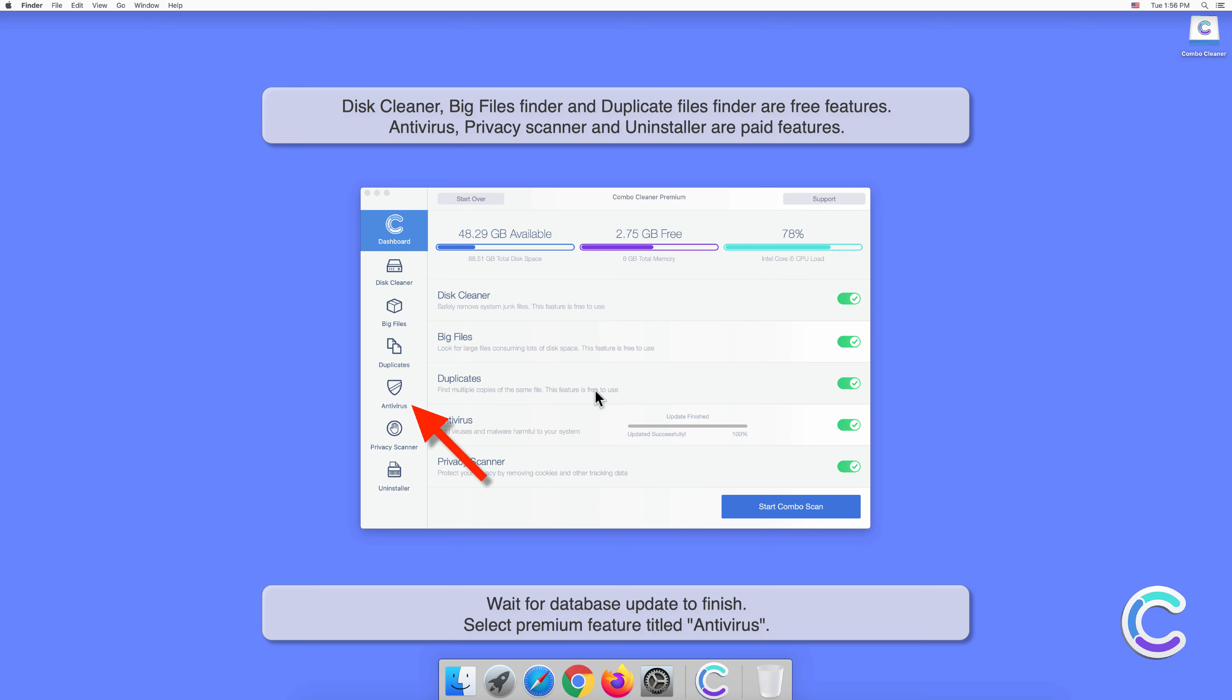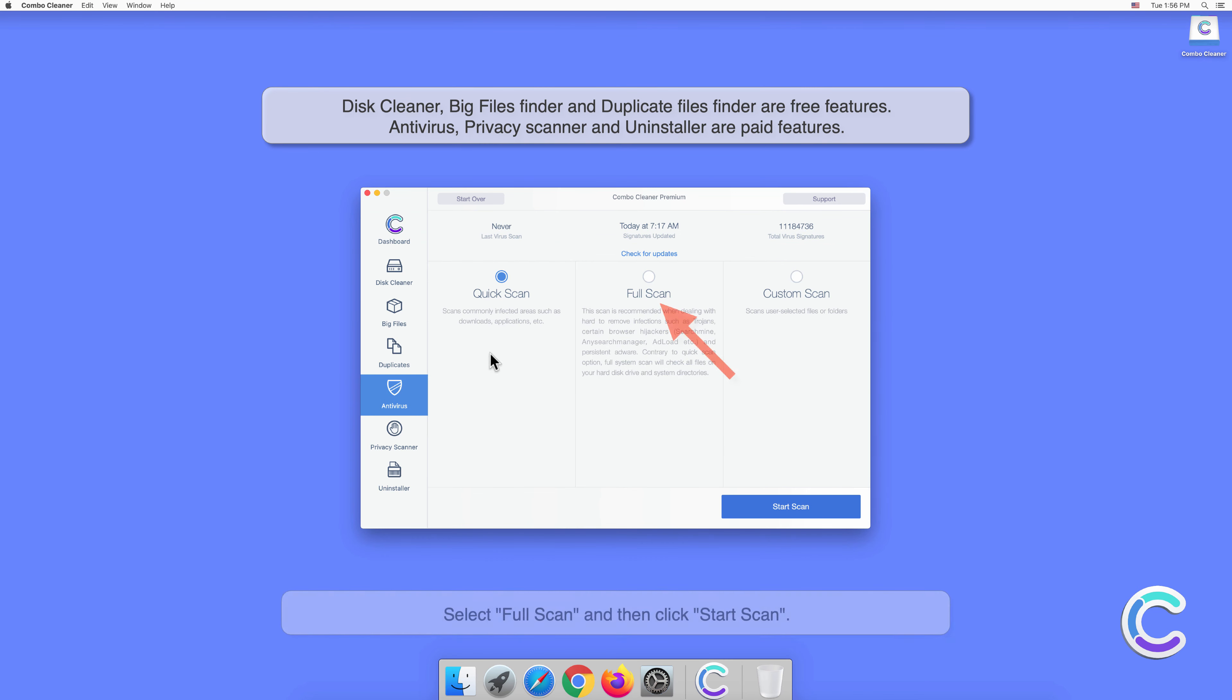Select the premium feature titled Antivirus, select Full Scan, and then click Start Scan.